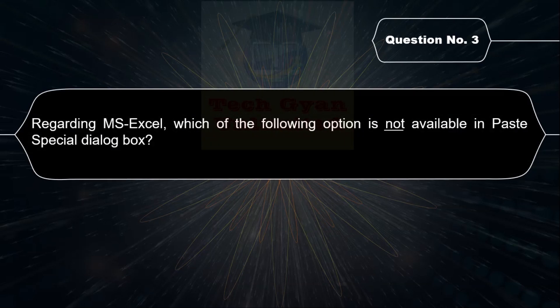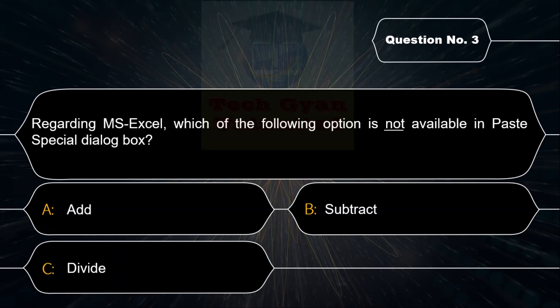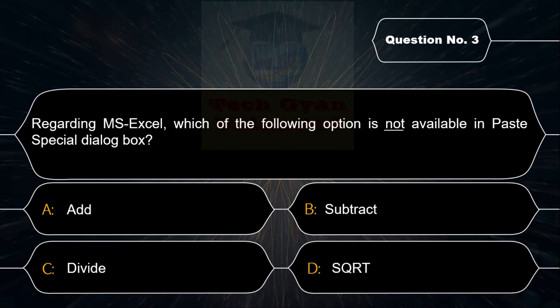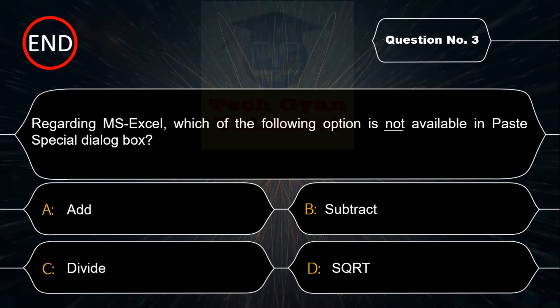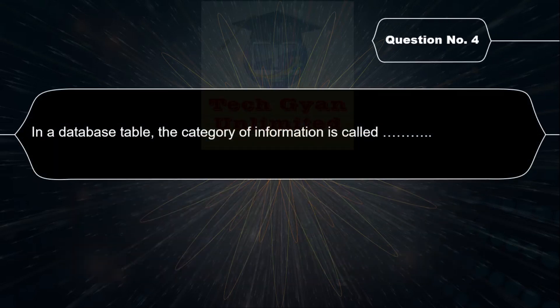Regarding Microsoft Excel, which of the following options is not available in the Paste Special dialog box? Option A: Add, Option B: Subtract, Option C: Divide, Option D: SQRT. Correct answer is Option D — SQRT is not available in the Paste Special dialog box.